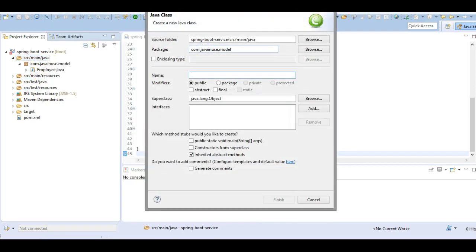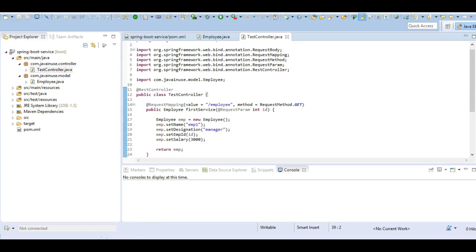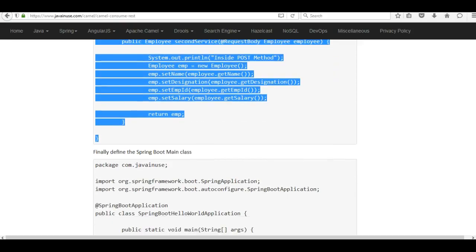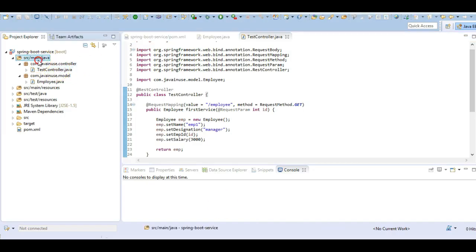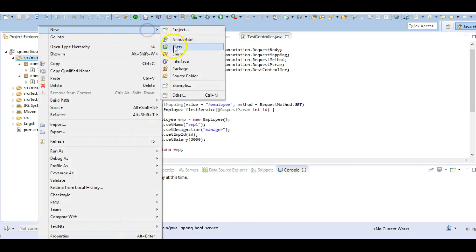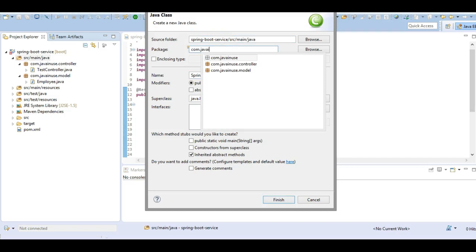We will name this class TestController and the package will be com.javanews.controller. Finally we will be creating the Spring Boot main class - this is the bootstrap class - and the package will be com.javanews.